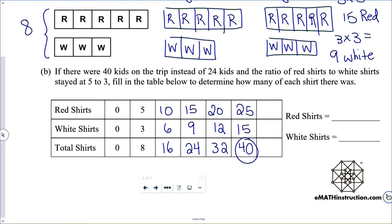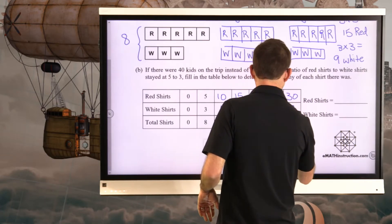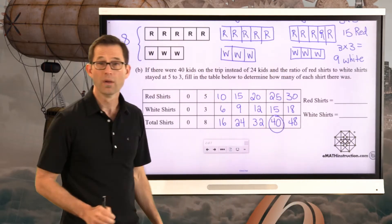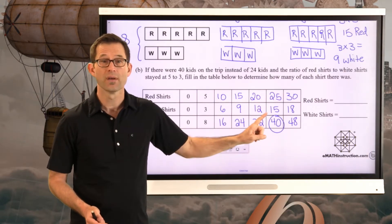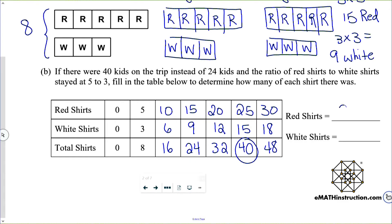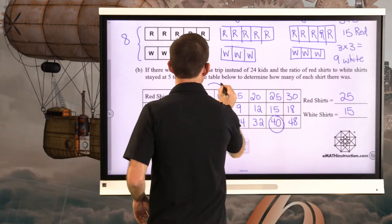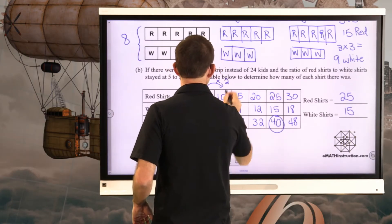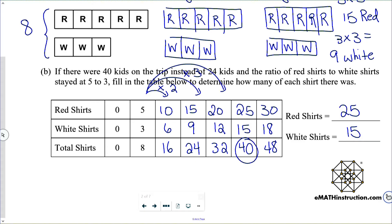We could go one more — scaling by six gives 30, 18, and 48 — but we only need 40 kids. So 25 kids wear red shirts and 15 kids wear white shirts. The table makes it very easy to keep track. Every single row takes that simplest ratio and multiplies it by one additional number: times two, times three, times four, times five, and so on.